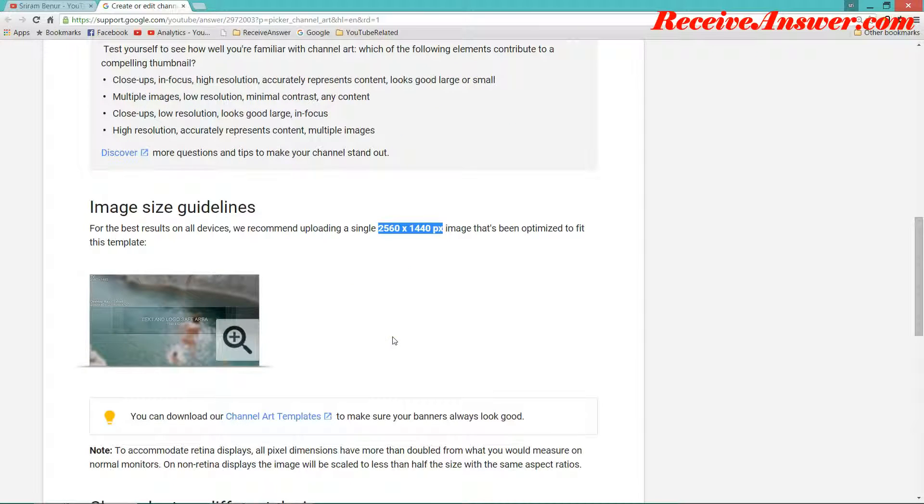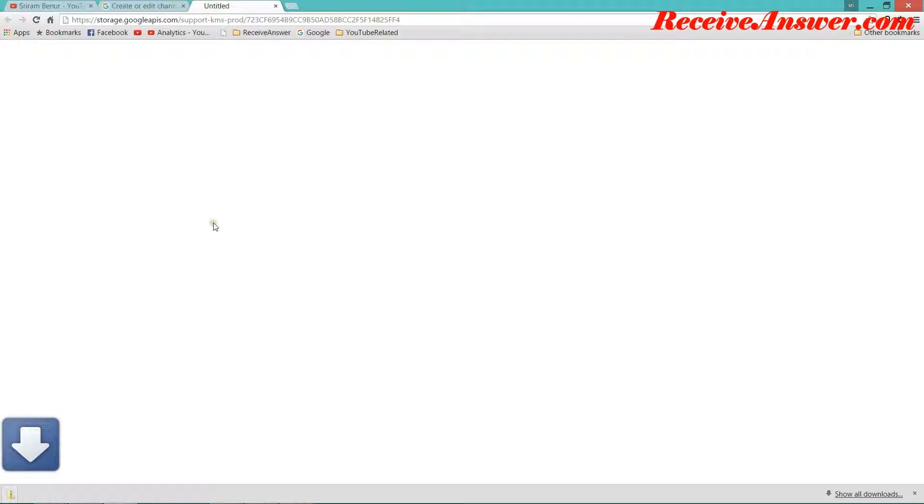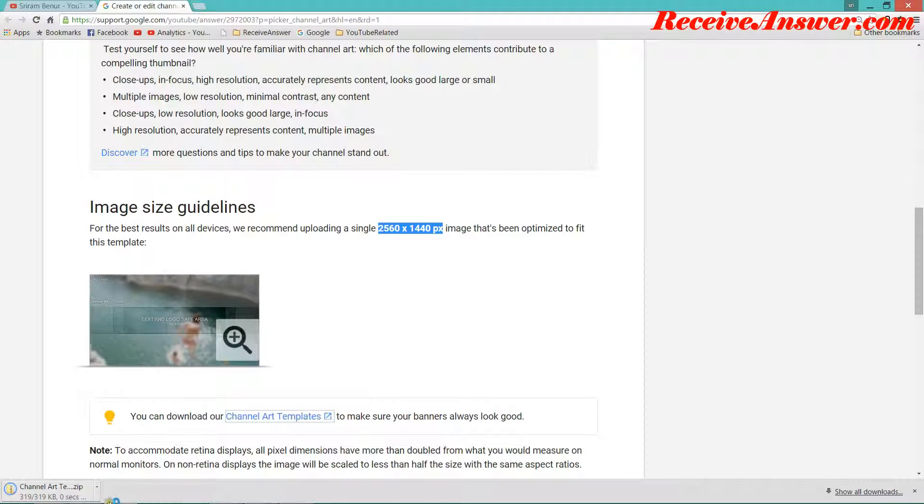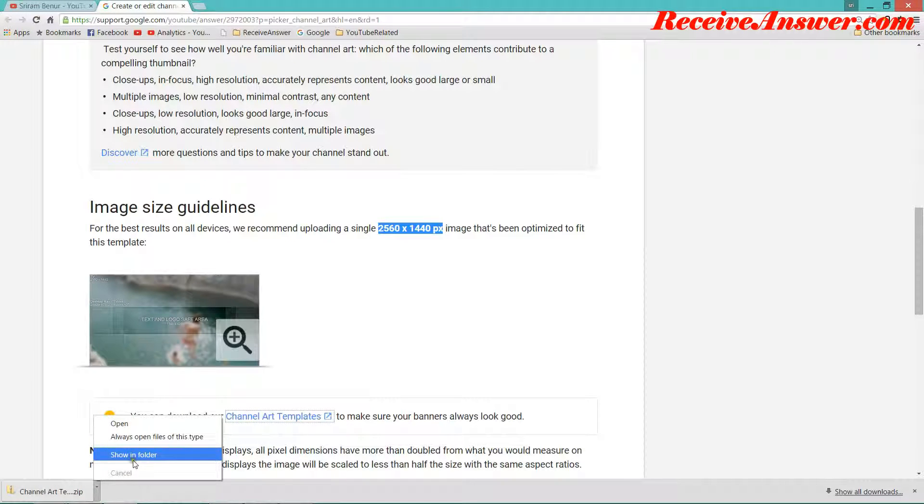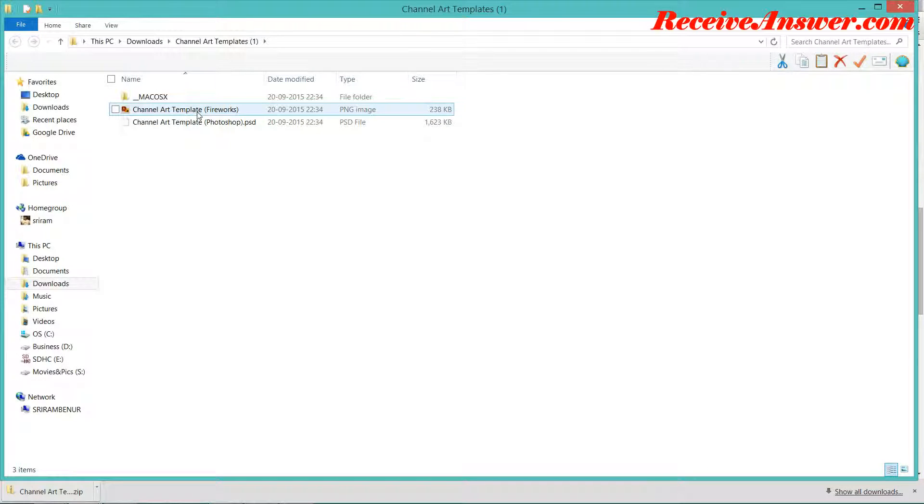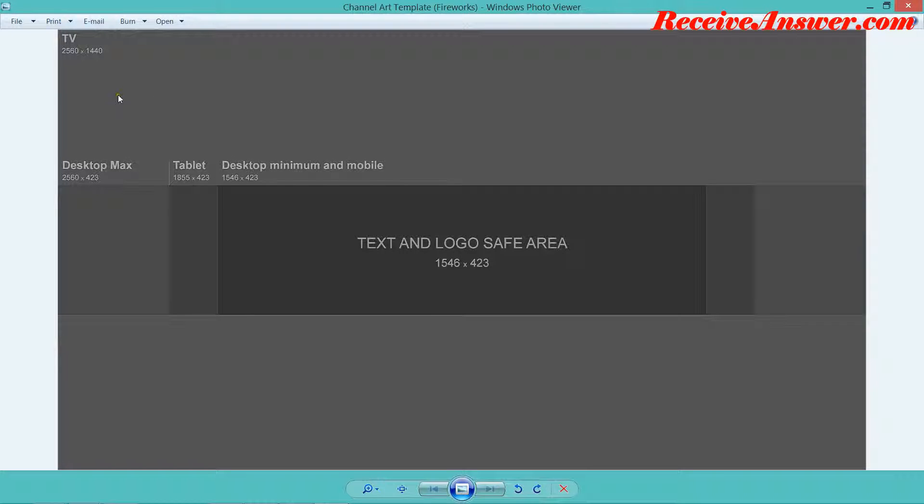You can also download the template. So let's click on this link, channel art templates. I'll just open this. So I'll just take the firework template. They suggest it should be 2560 x 1440 pixels. That is the size of the image.